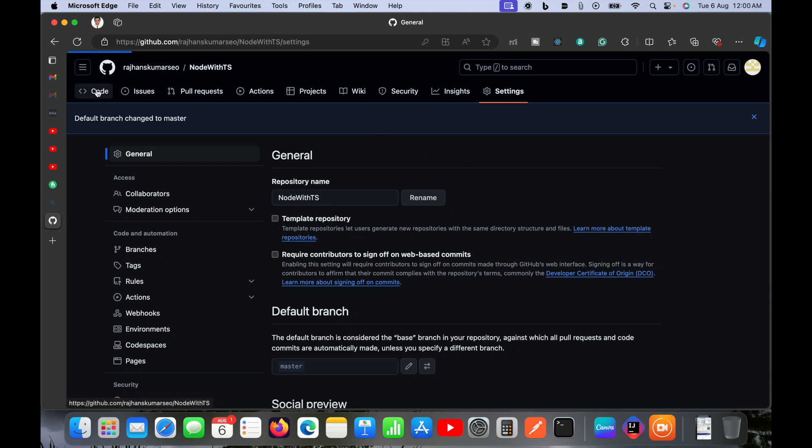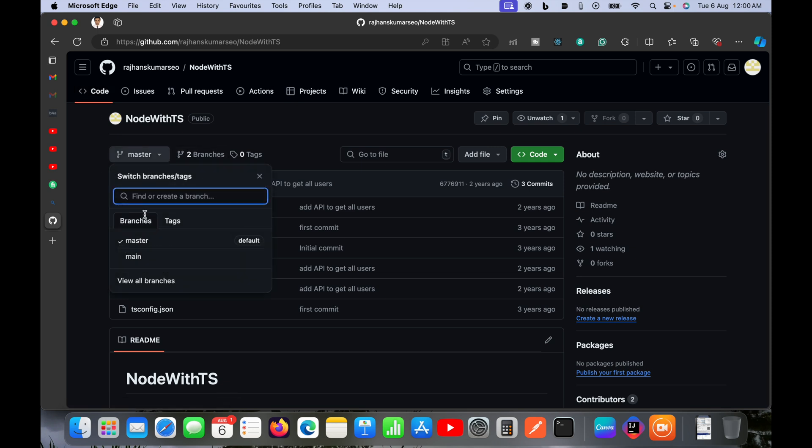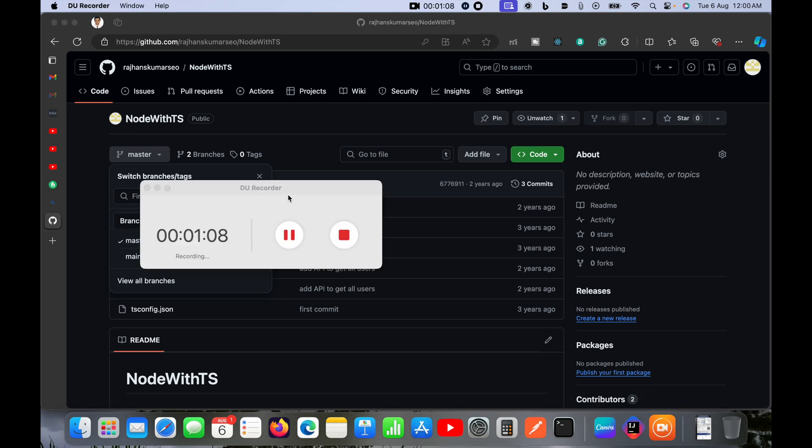That's all. You can see the 'default branch changed to master' message, and here you can see master is now the default branch in GitHub. This was super easy. I hope you got the idea of how to do it. Thank you.